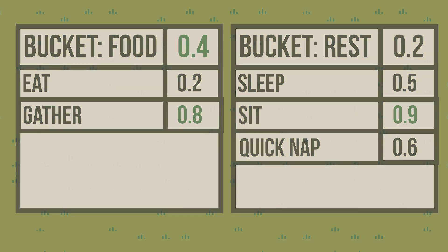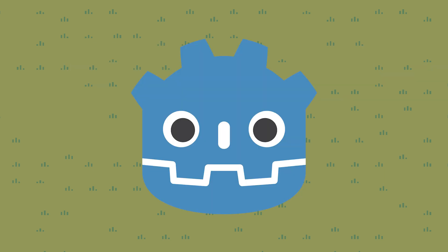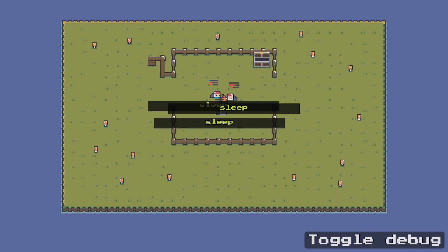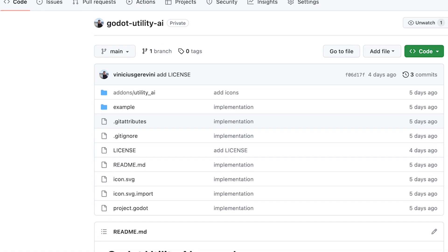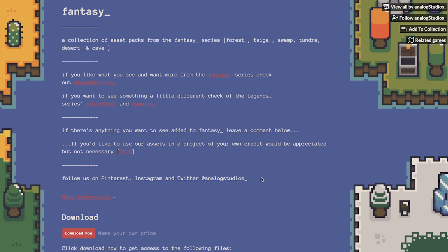I hope it's clear so far, but if it's not, maybe the code will help you clarify it. I implemented this example in Godot. There is a version with one and multiple NPCs. I'll push my code to GitHub, so you can take a better look. The asset pack used is Fantasy by Analog Studios. You can find it on itch.io.